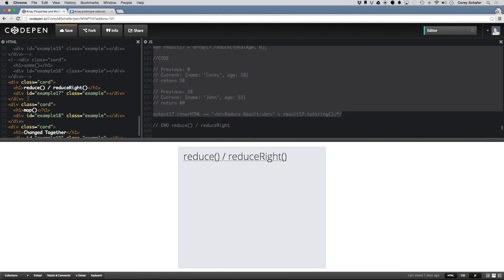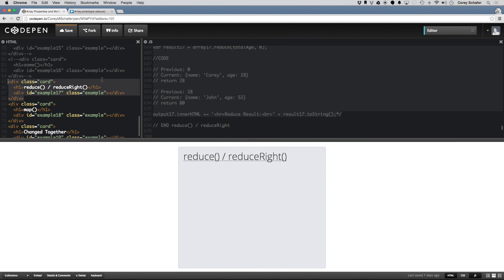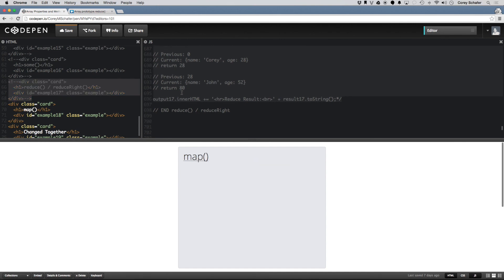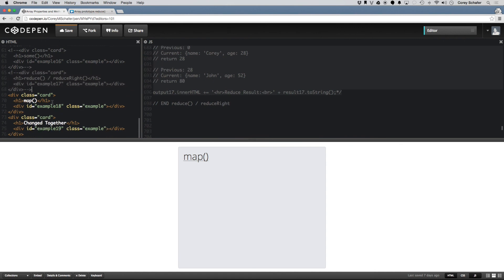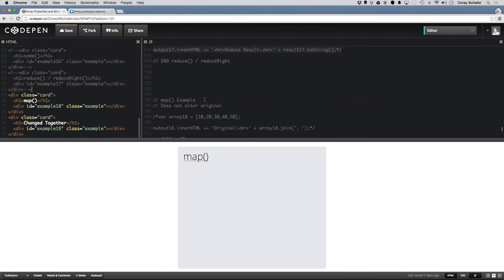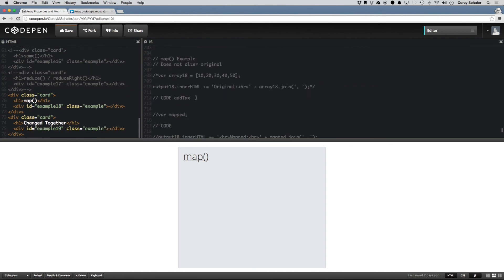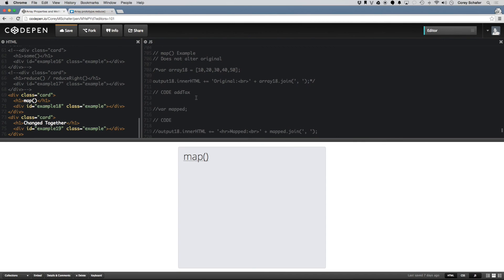Hopefully that was a good look at reduce and you understand how that works. Now let's take a look at the map method.